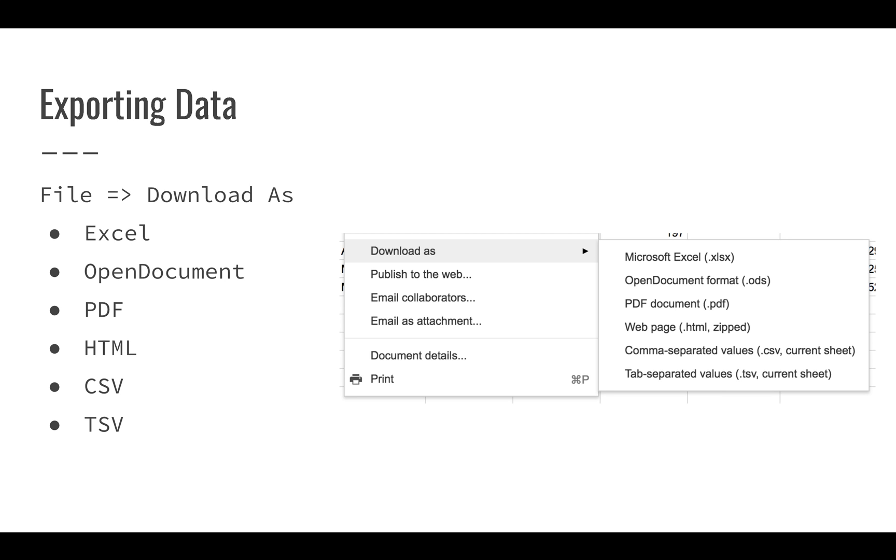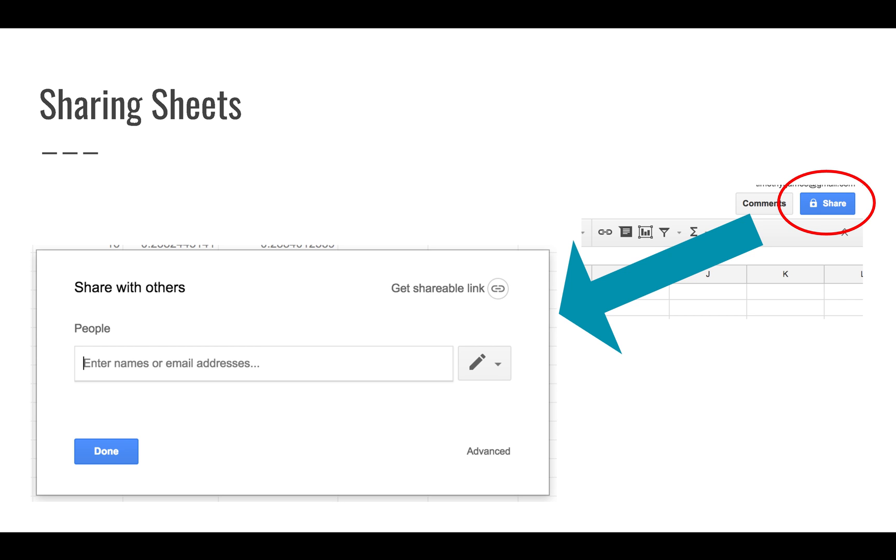Now, if you just want to export the data of your spreadsheet, you can use a CSV or a TSV. Again, those are probably the most common formats that people use to share this data.